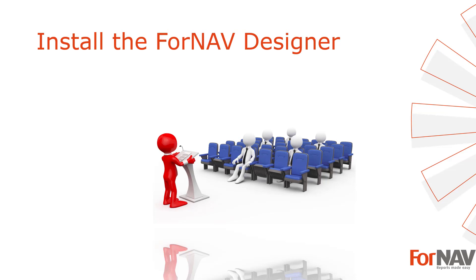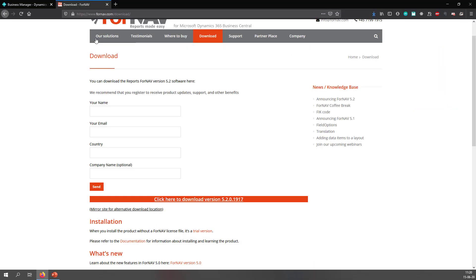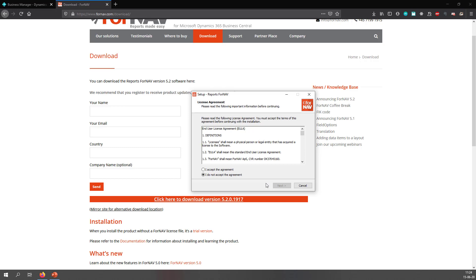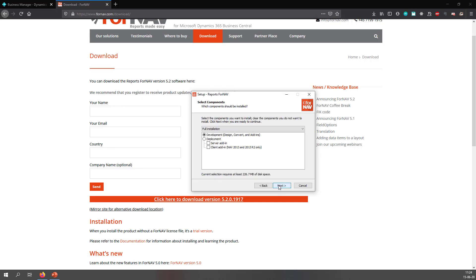When we want to edit and create ForNAV reports, we need to install the ForNAV designer. You can download the latest version from the ForNAV website. Just go to ForNAV.com/download and click to download the latest version. Once ForNAV has downloaded, you can run the installer. You accept the agreement, and with the installation type, choose full installation, which will install the designer, the converter, and any add-ins you might need.